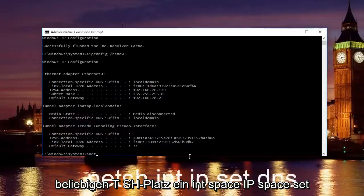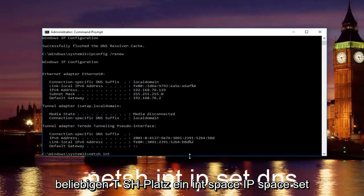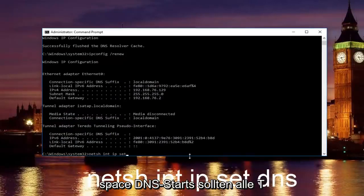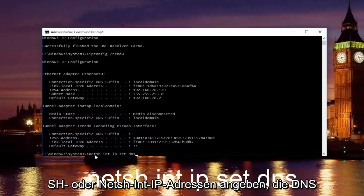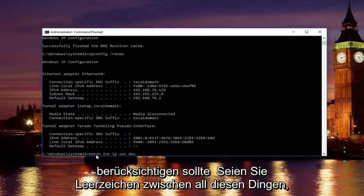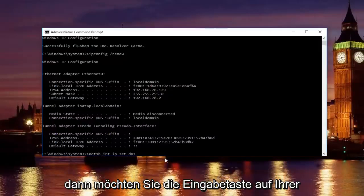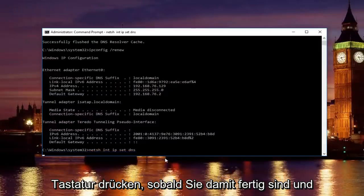Once you're done doing that, type in net sh space int space ip space set space DNS. It should say netsh or netsh int ip set DNS. Keep in mind there should be spaces in between all this stuff. Then you want to hit enter on your keyboard.